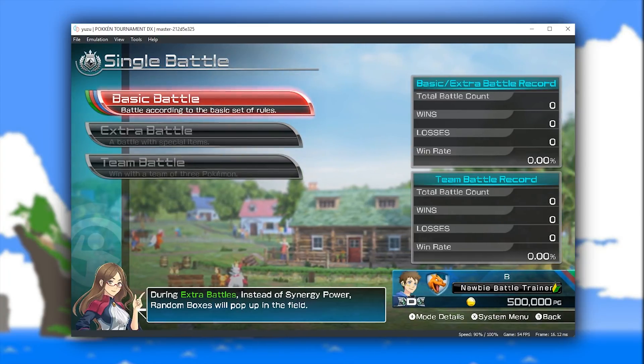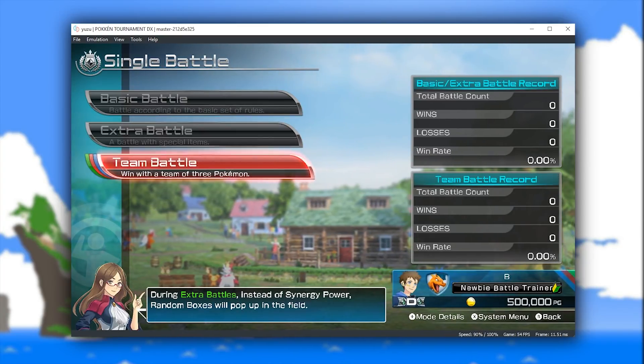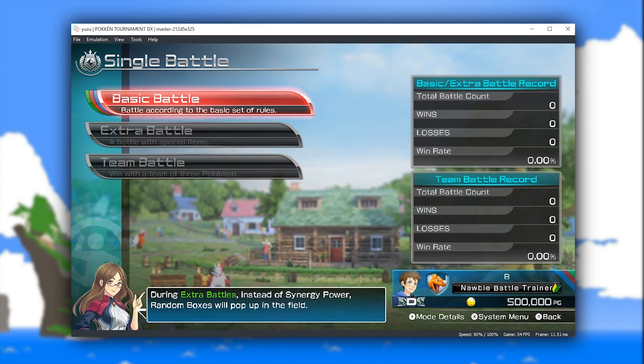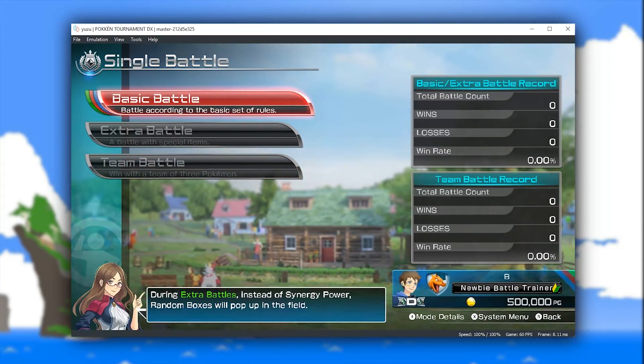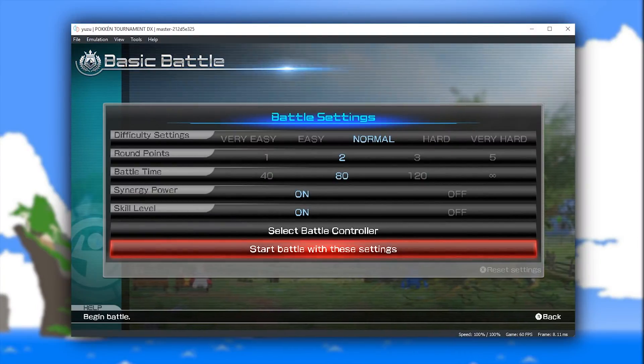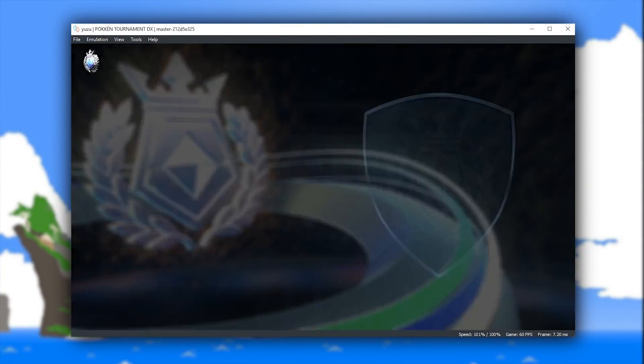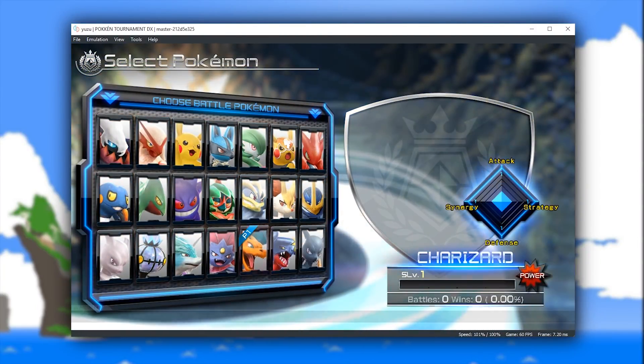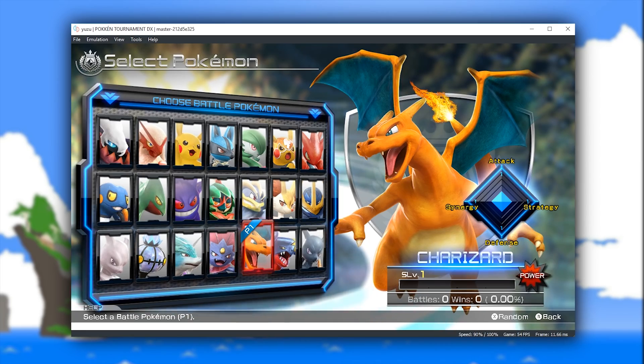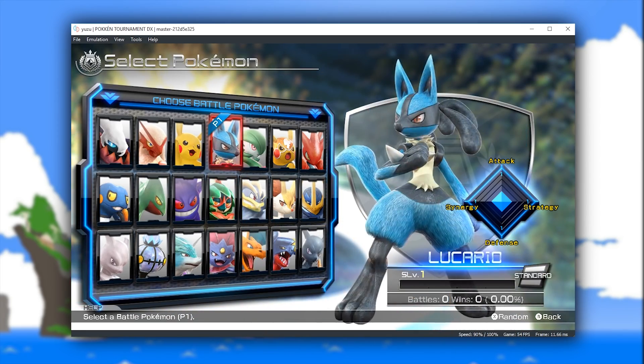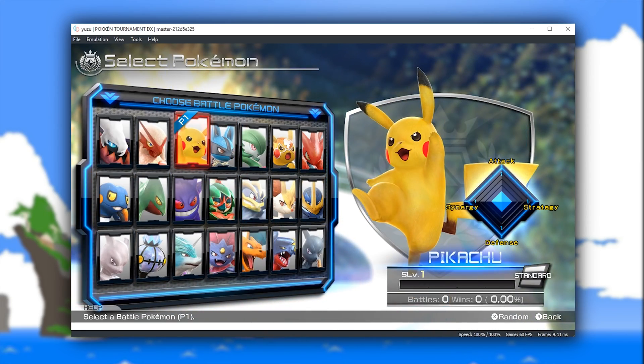As you can see, all of these menus are rendered very well. Even moving as far as the battle screen, pretty much everything so far is rendered pretty much exactly as it should be on the Nintendo Switch itself.